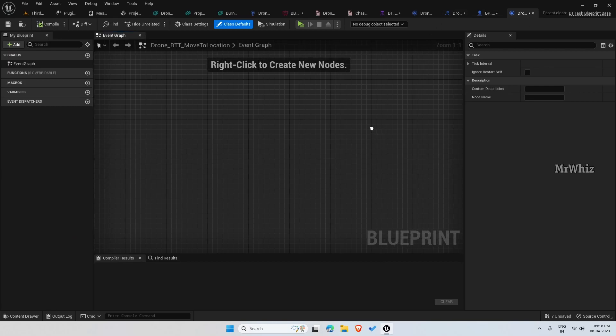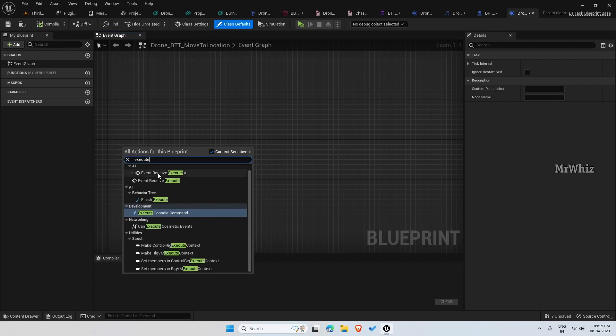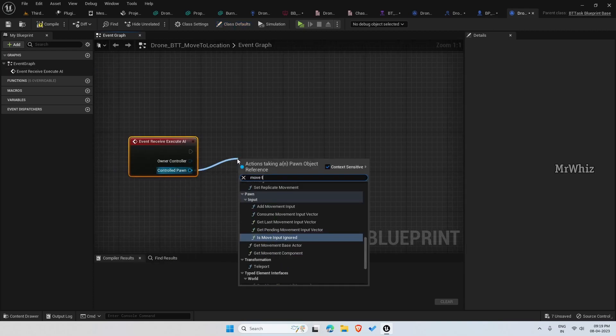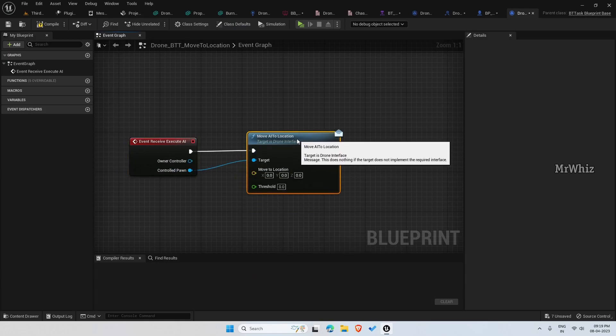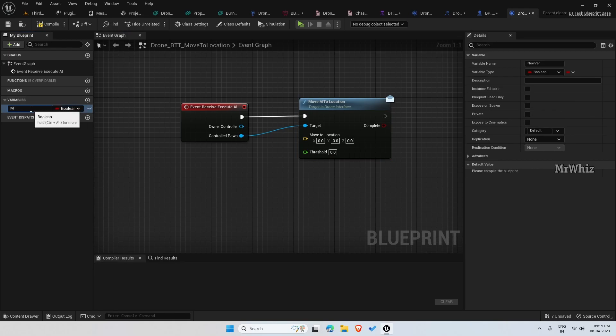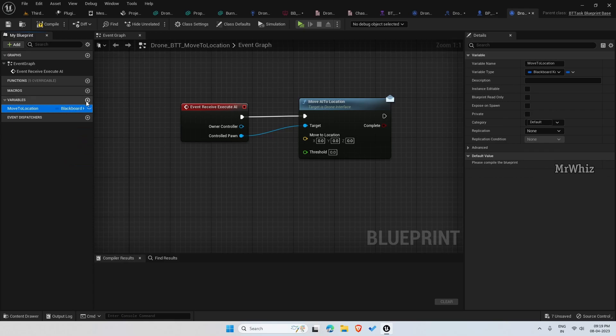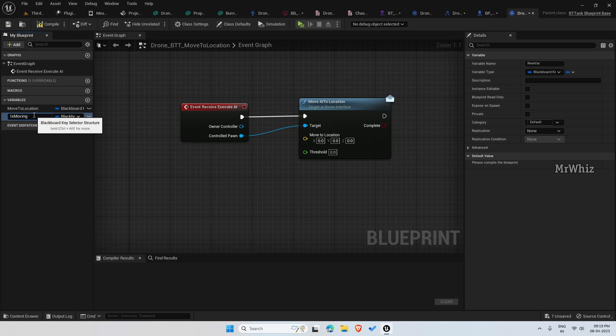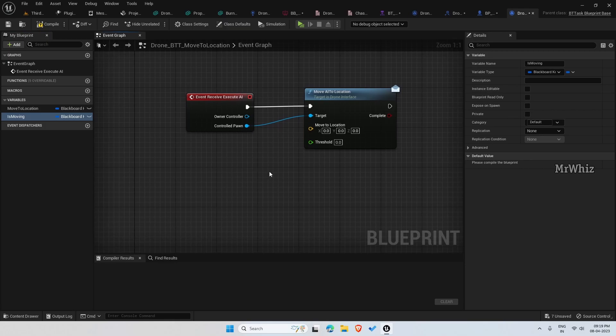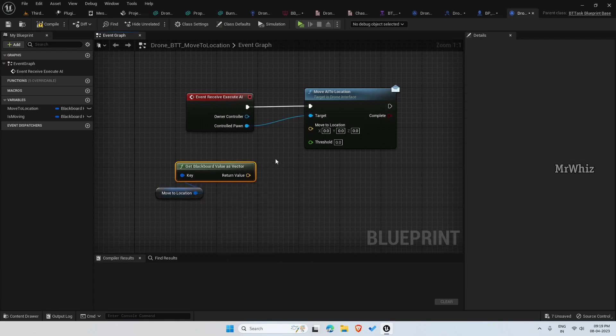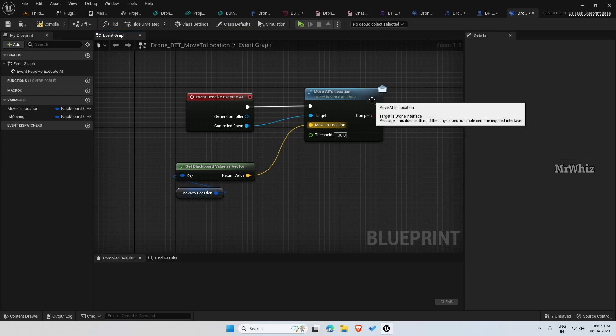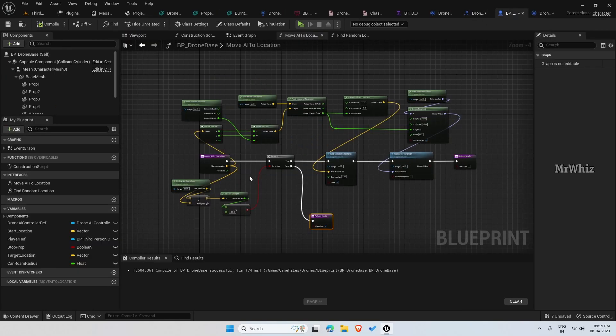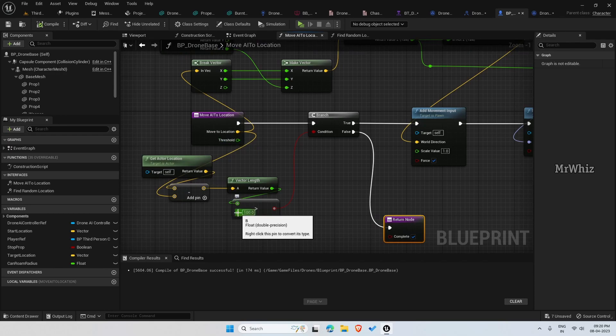Let's try this. Go to our BTD move to location on event execute AI. Move AI to location. Now create a variable here again similarly to the previous time - move to location, and this will be our blackboard key. Get out to location, get blackboard value as vector. This we are supplying as input here. Set this threshold to 100. This threshold should be connected here so we can use it here.